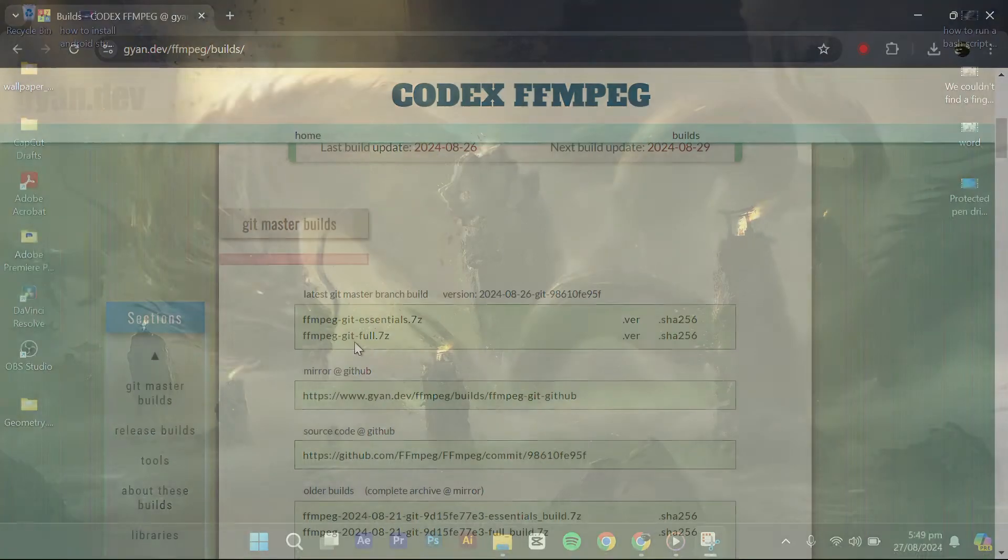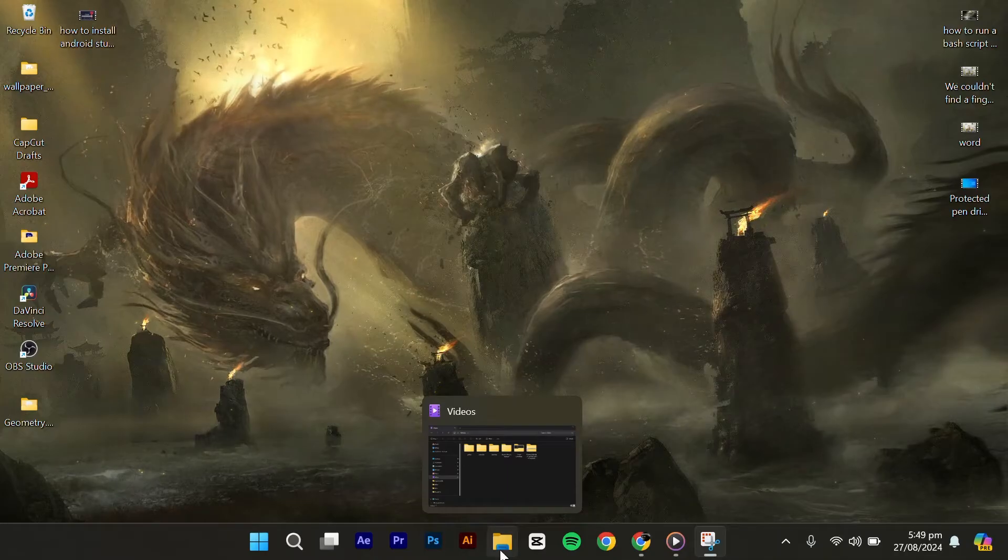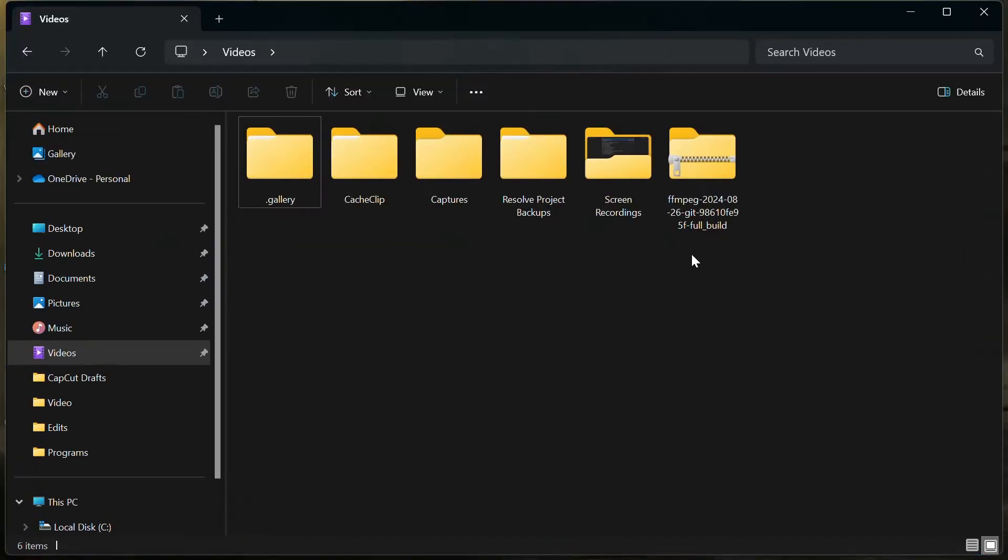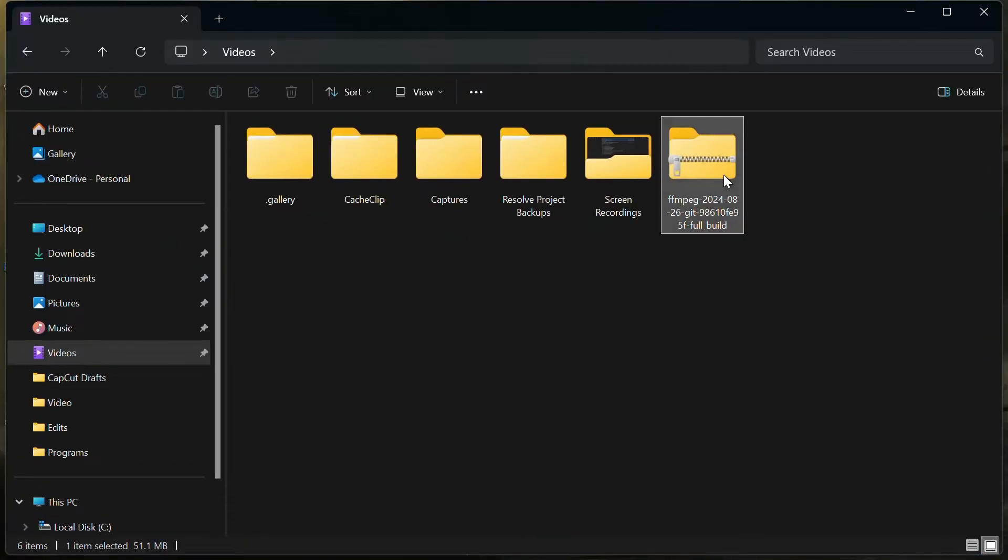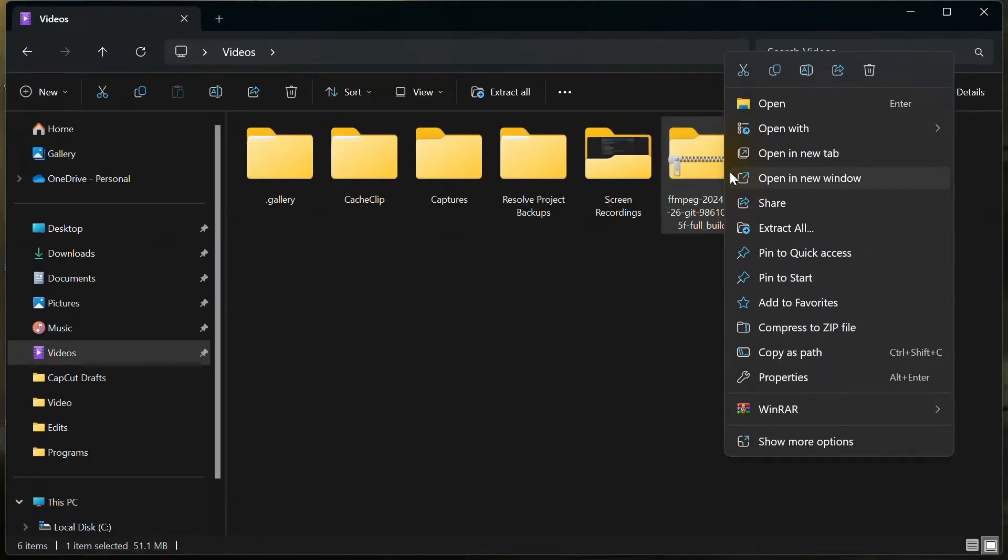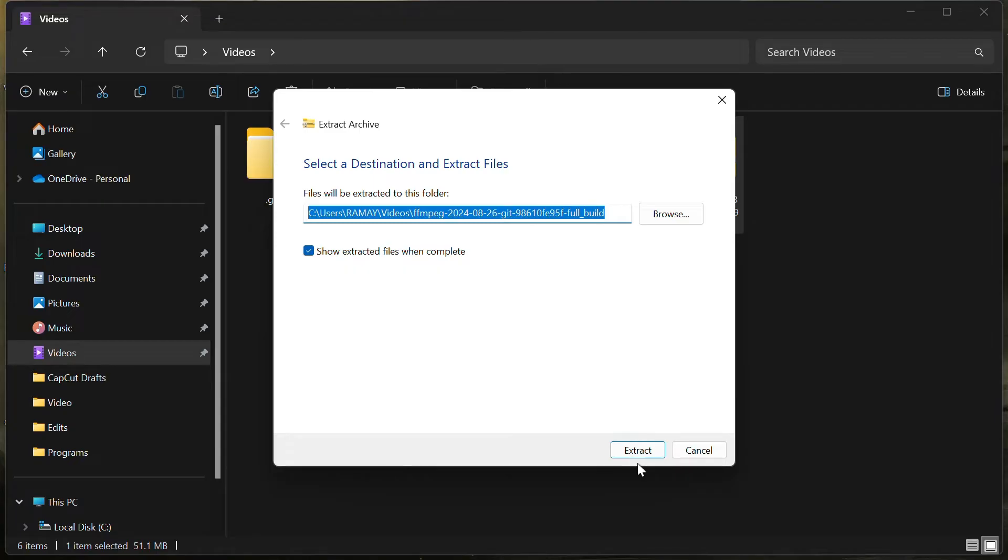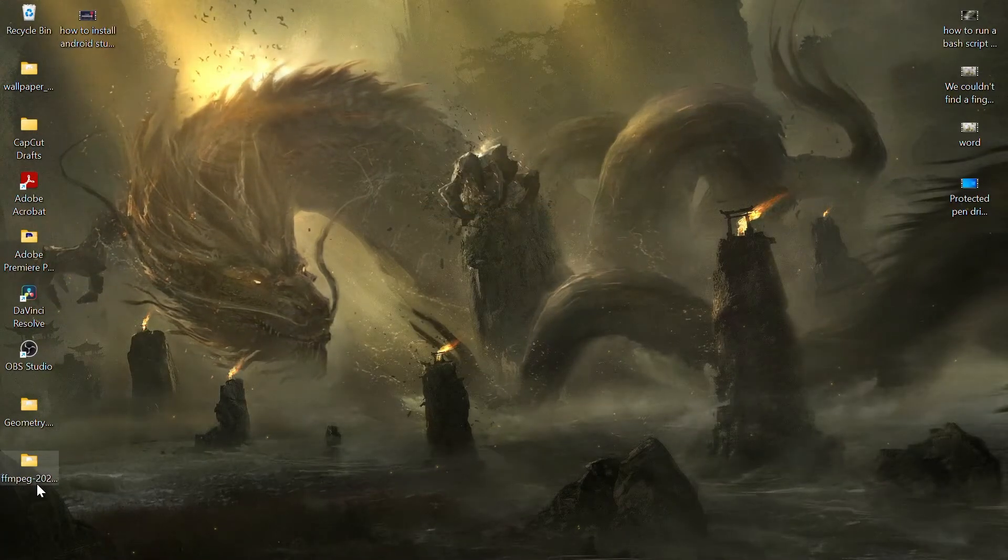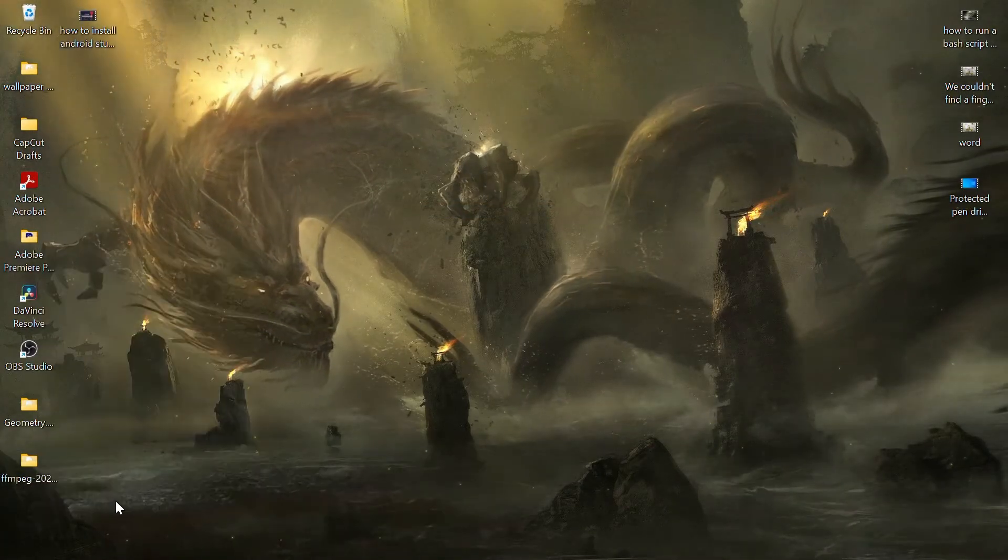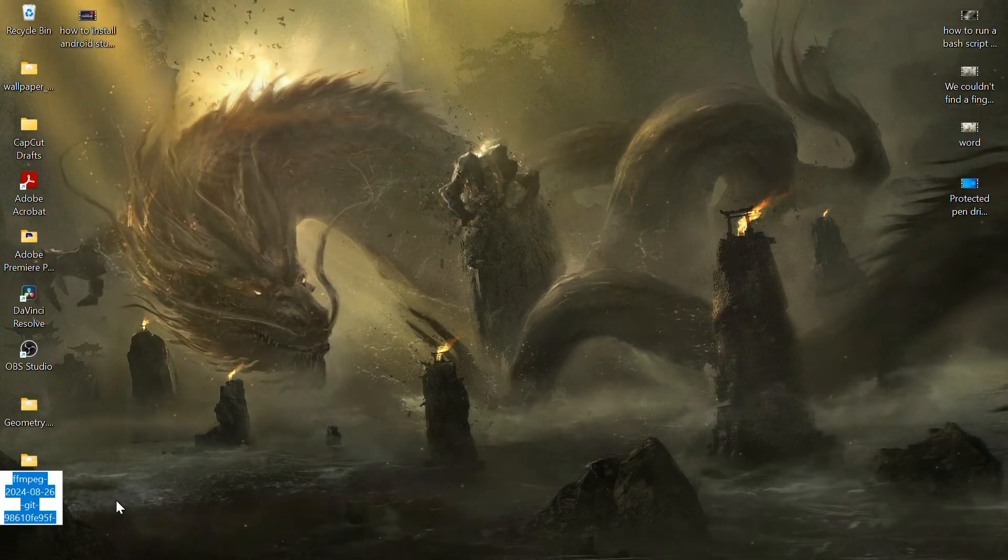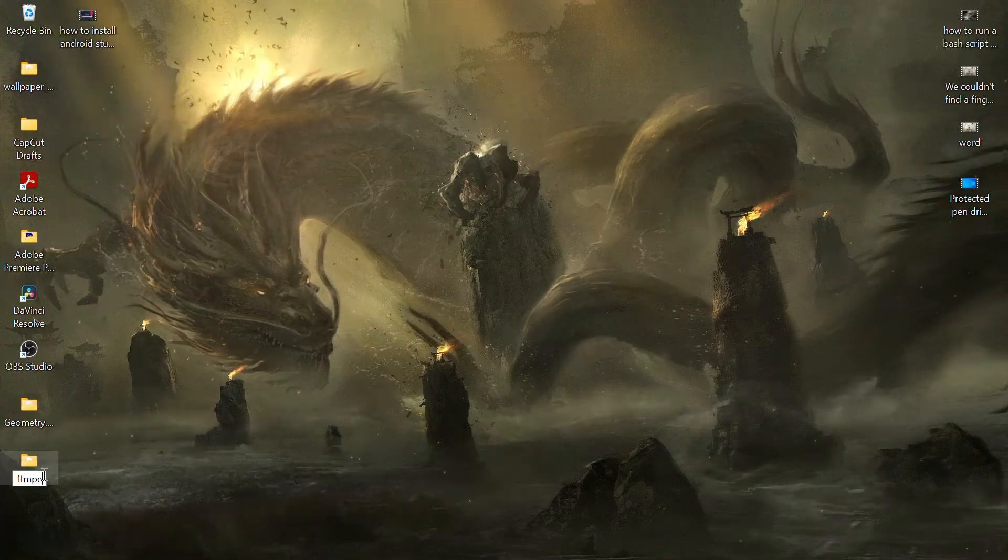After the download is complete, right-click on the downloaded file and select Extract All. Click on Extract to extract the files. Once extracted, rename the folder to FFMPEG.